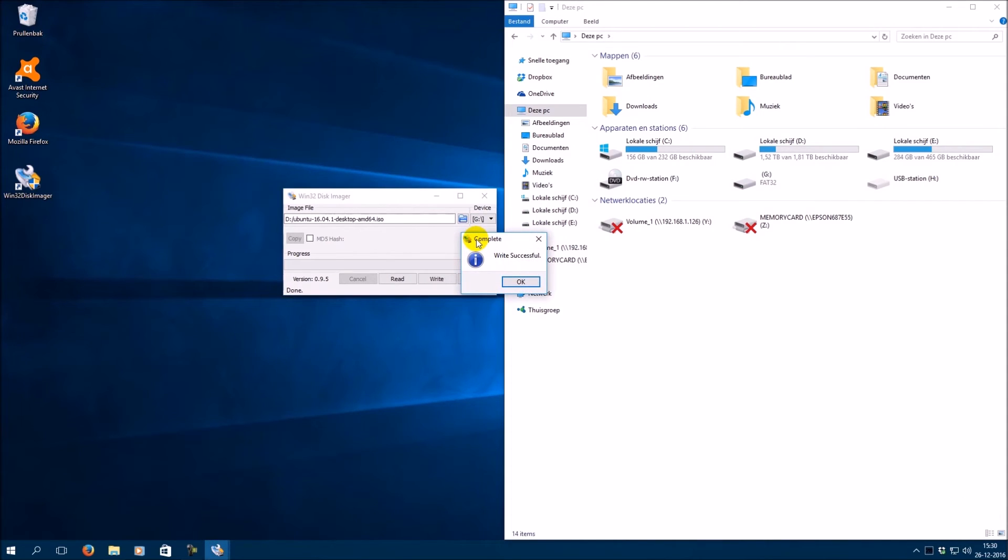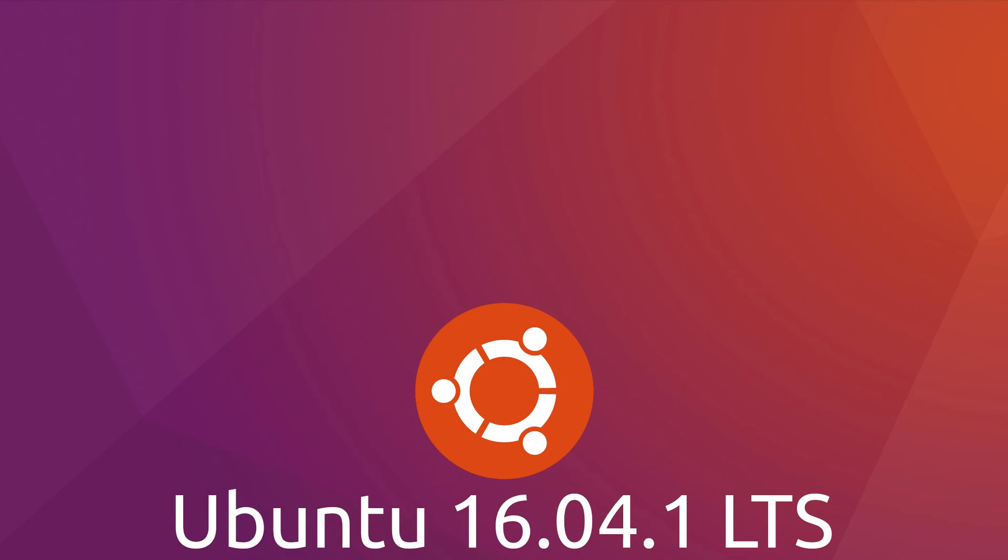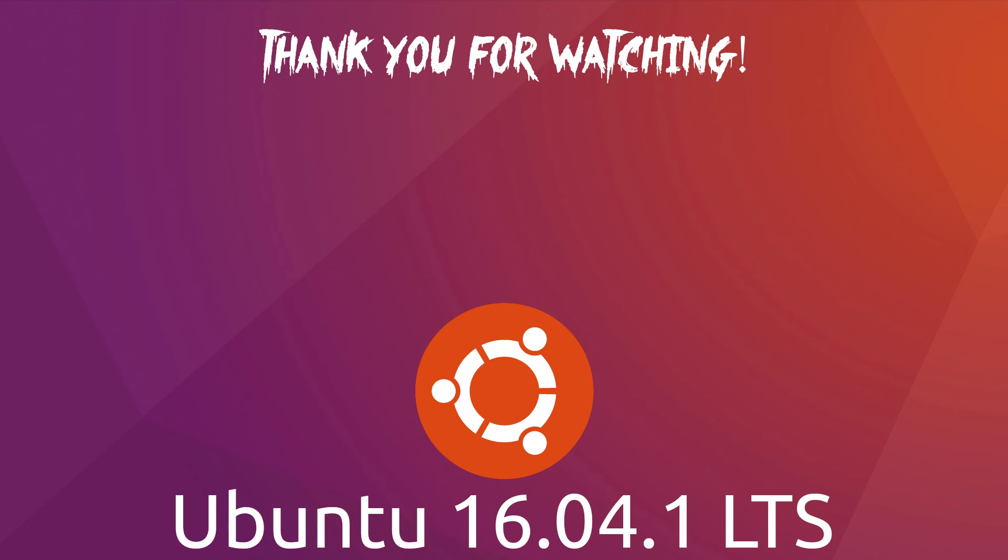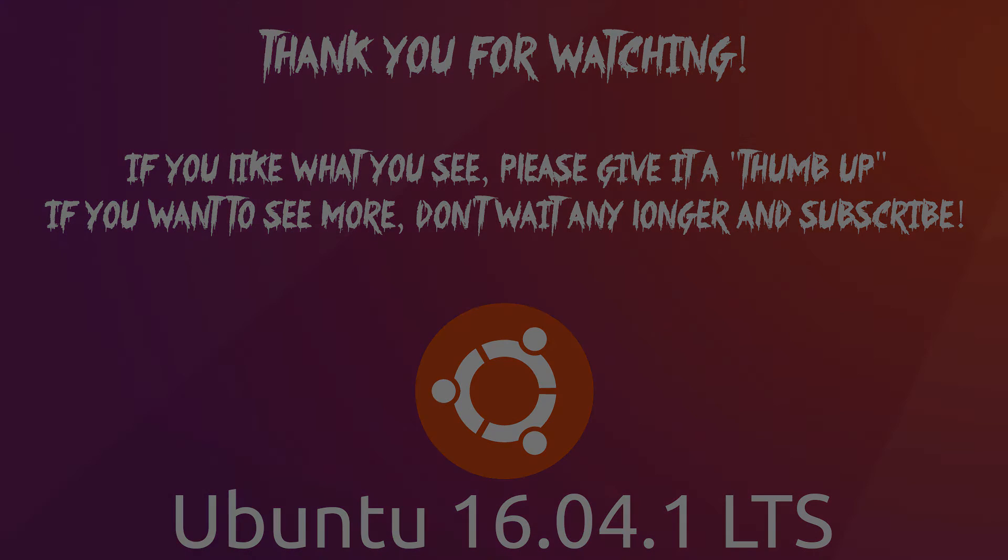The transfer is now complete, and your USB flash drive is now ready for use.